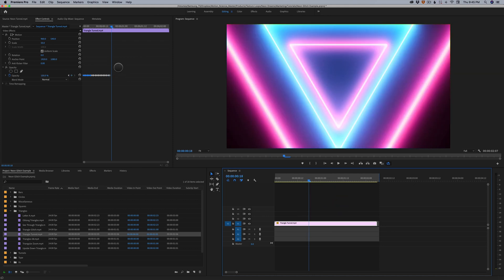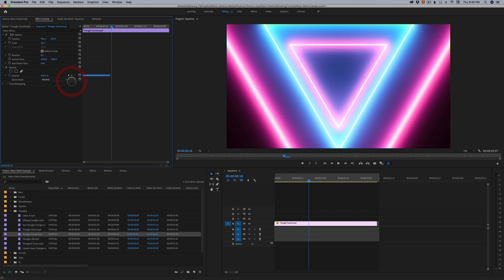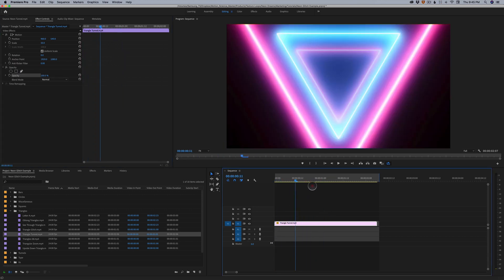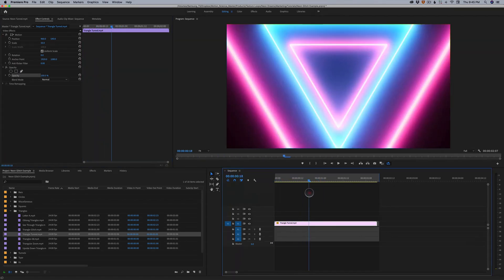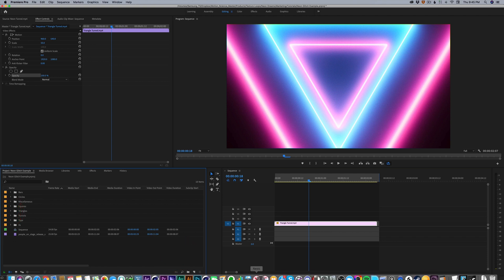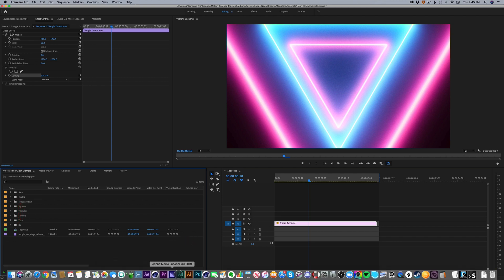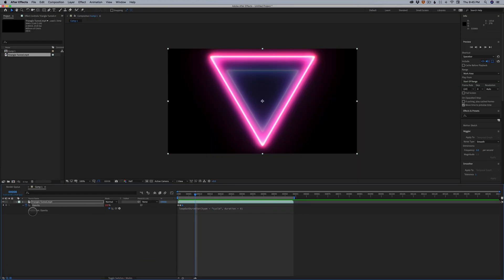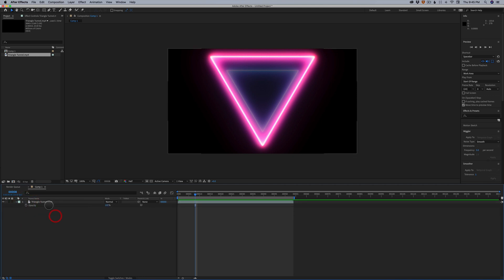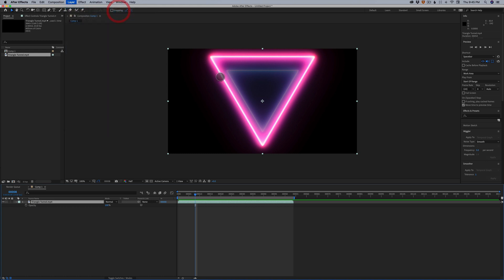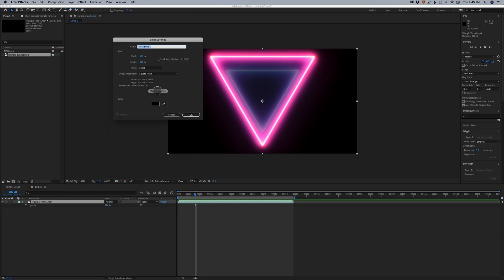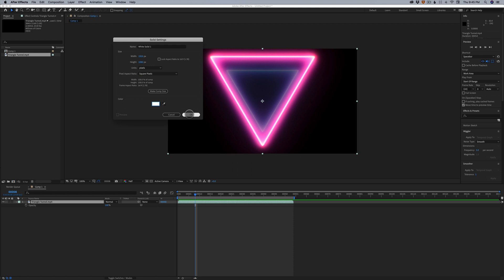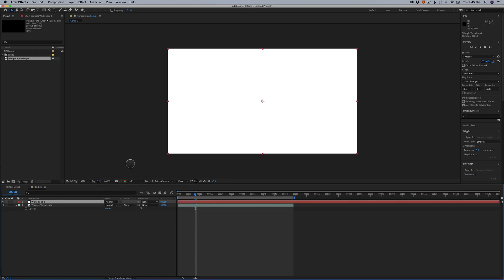And one other quick thing I want to show you guys is another way to kind of cheat this effect without doing keyframes on the footage is we could use something like a white solid. I'll jump back here into After Effects to show you this. You can do this in Premiere as well. But what I would do here is I would add a new solid. Make it the comp size. Make it 100% white.